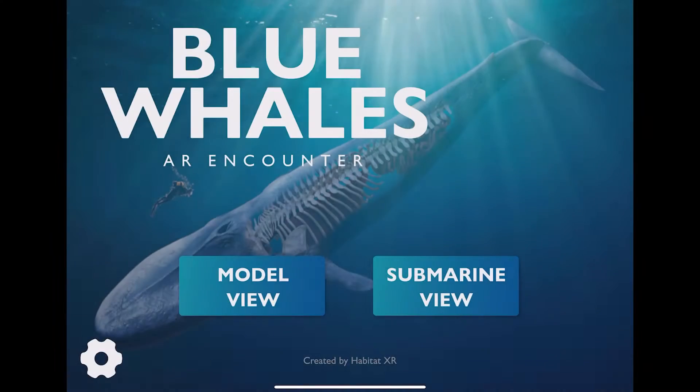In the main menu, we have two options: Model View and Submarine View. I'm going to start with Model View.